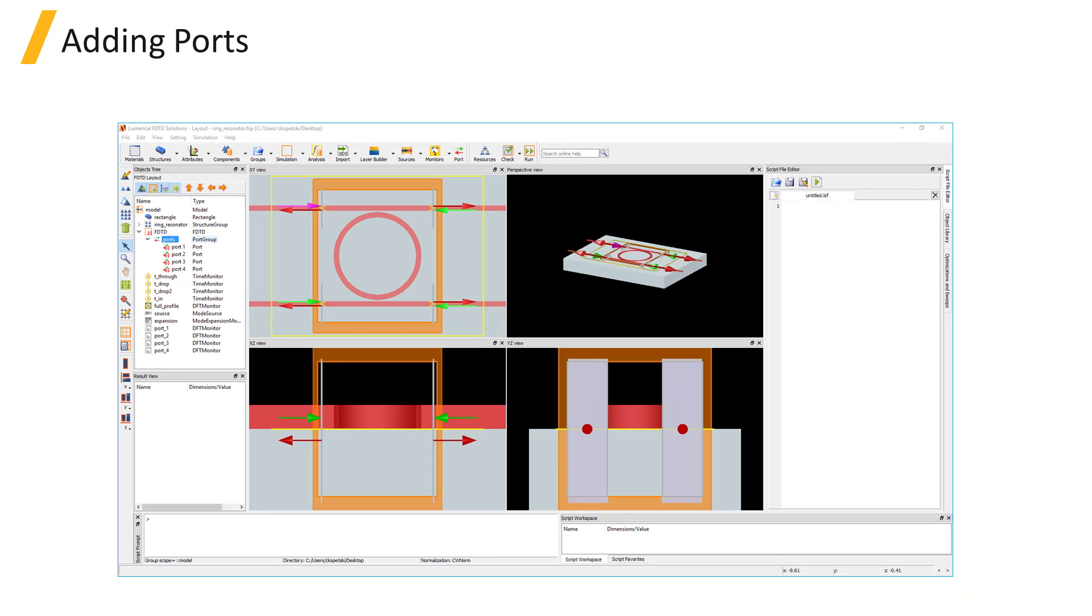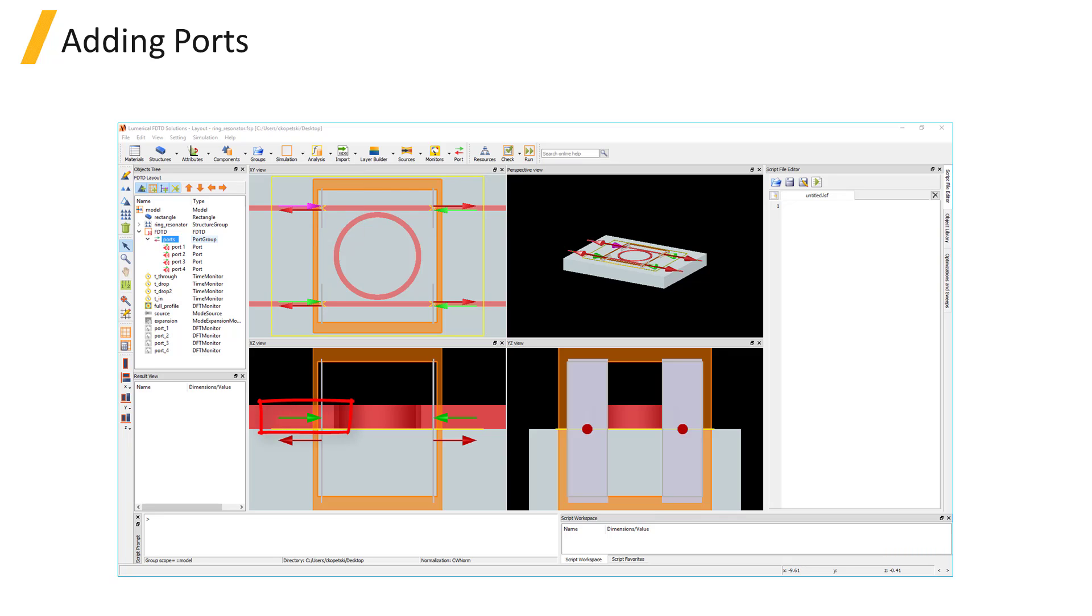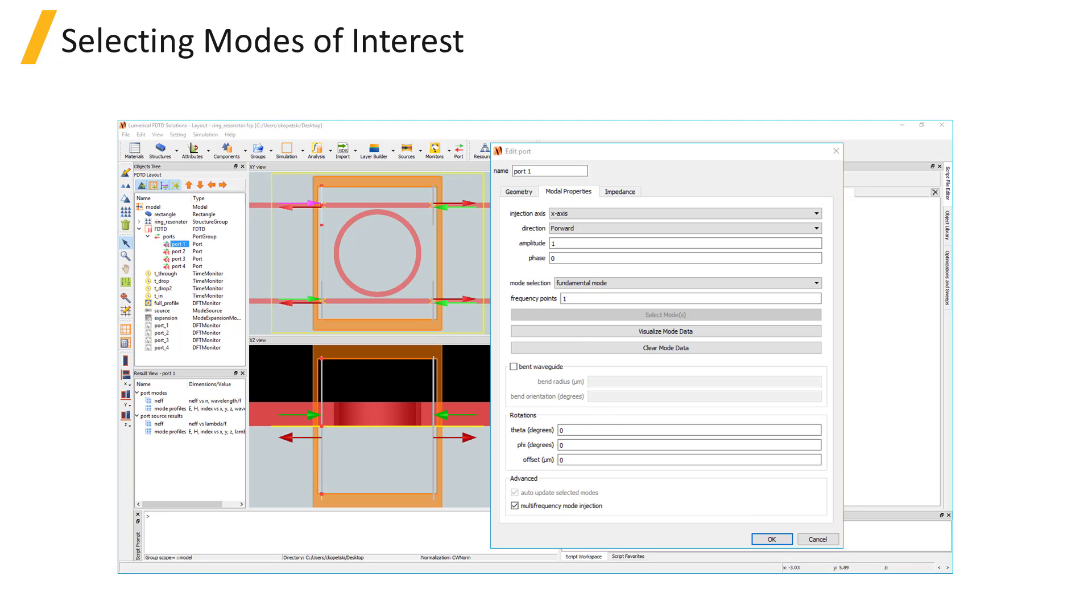The arrows in the CAD view show the input and output directions of the port. The active port where the mode will be injected has a pink arrow in the source injection direction. Other ports have a green arrow in the input direction, and red arrows indicate the output directions of each port.